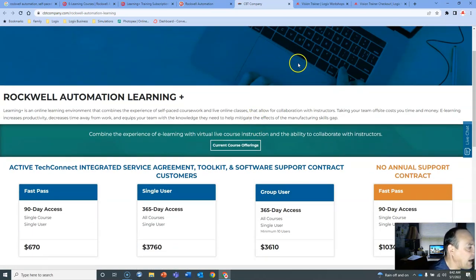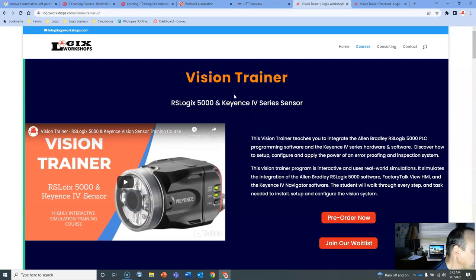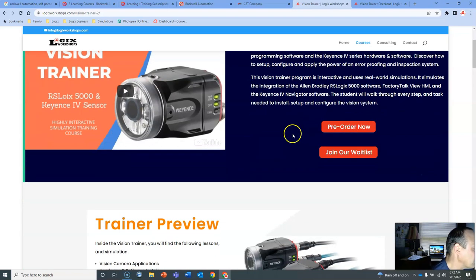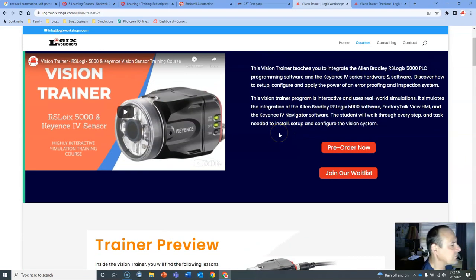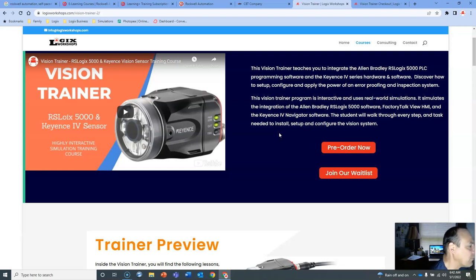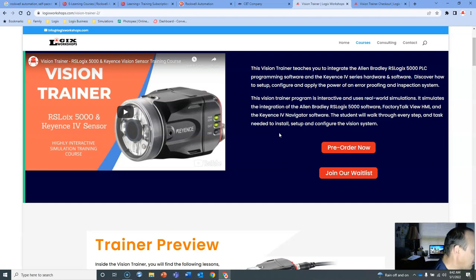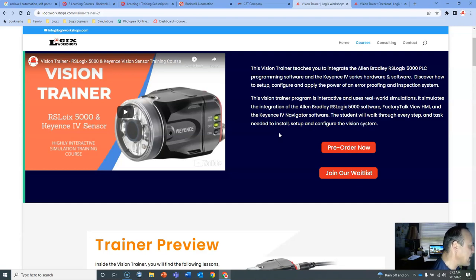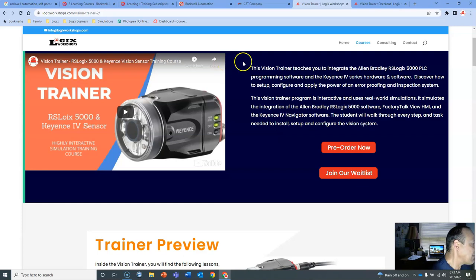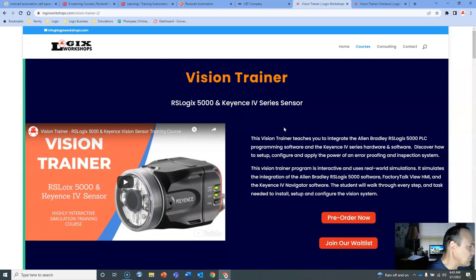One other thing before I head out is I wanted to share with you, there is a vision trainer that our company, Logic Workshops, is putting together. I hope to have it out by June 1st. Vision Trainer will literally introduce you to the integration of our Logic 5000 software and the Keyence IV series hardware and software. You have a nice beautiful little project right here. Our vision training is sort of like Rockwell's in that it's all simulation.